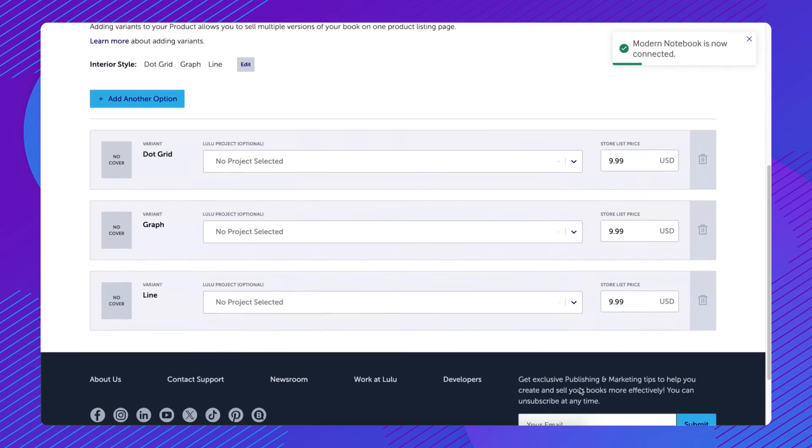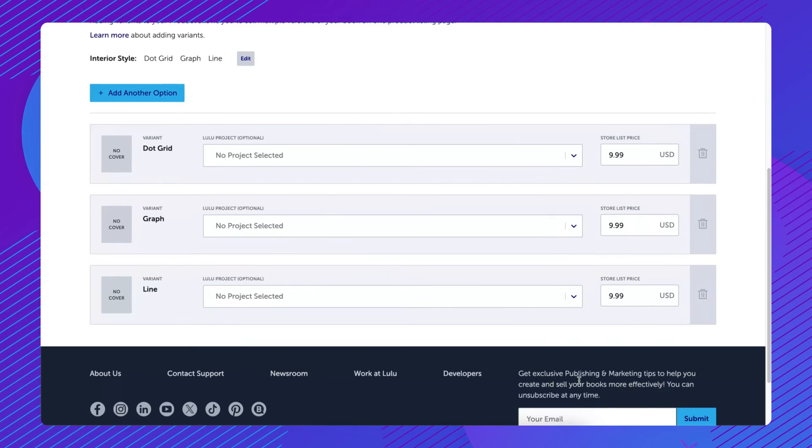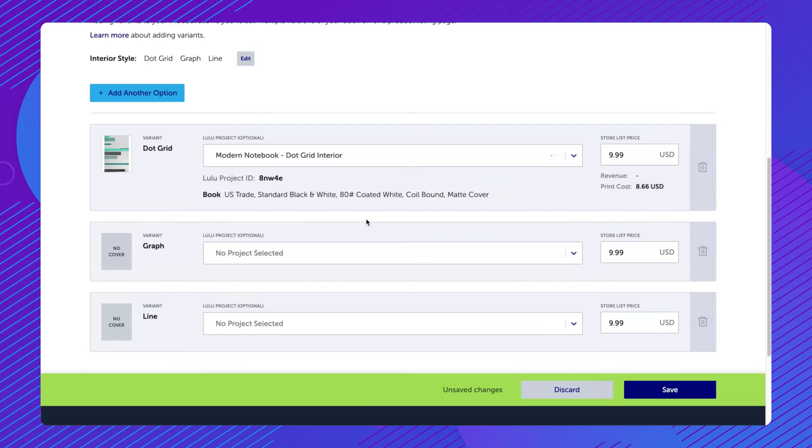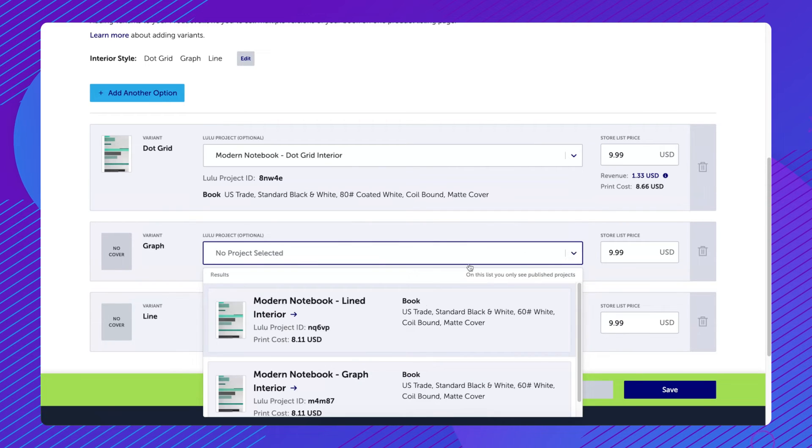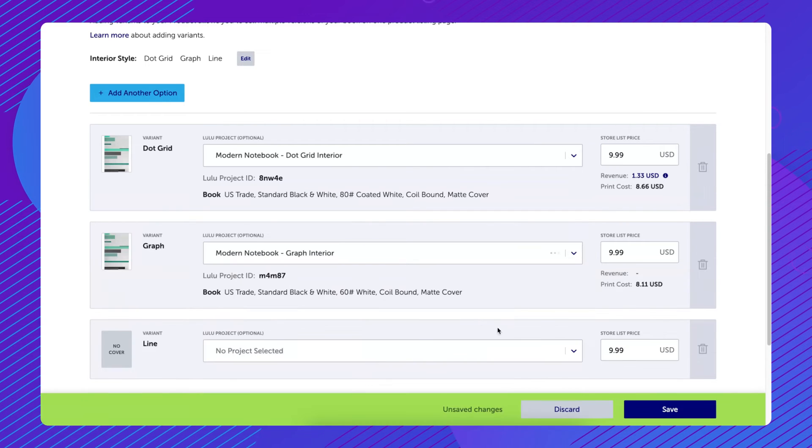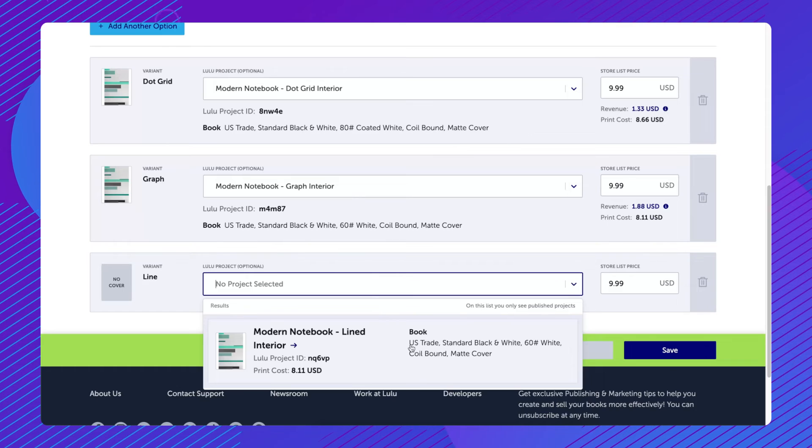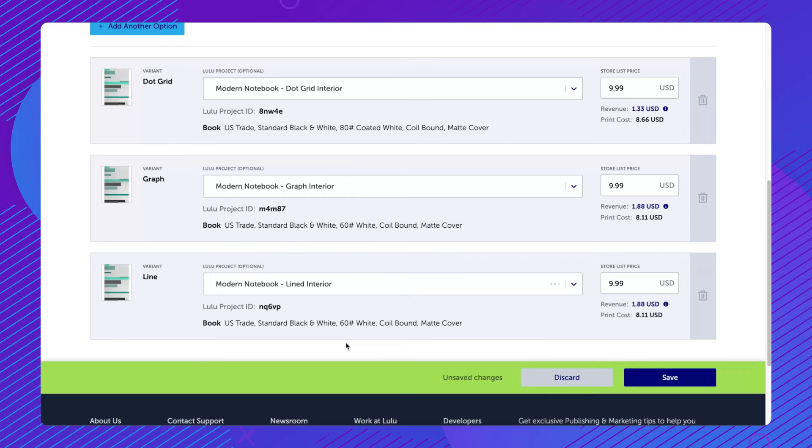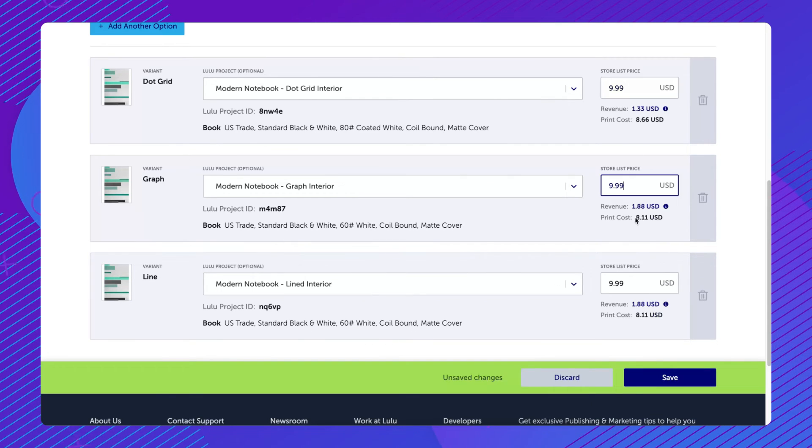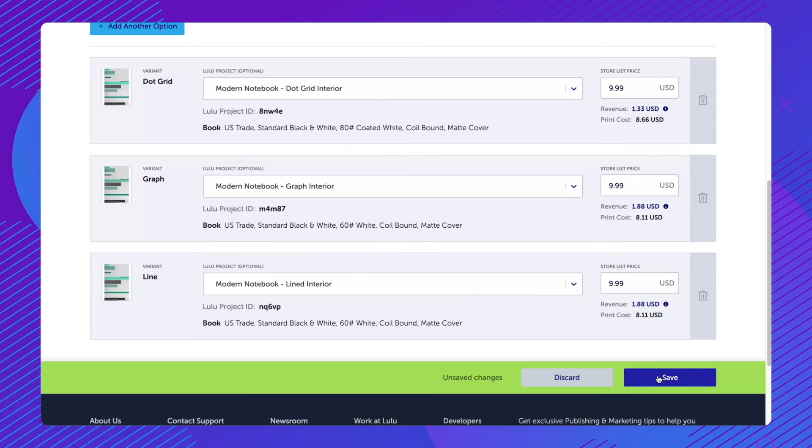Under Variants on the Product Details page, map each of the variants to the corresponding Lulu project, then set a list price for each. Click Save. Note that the Save button will not activate unless all prices have been set.